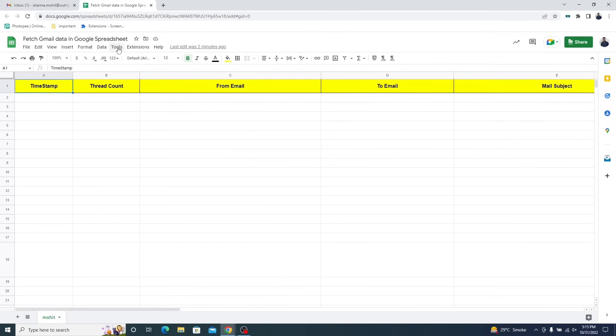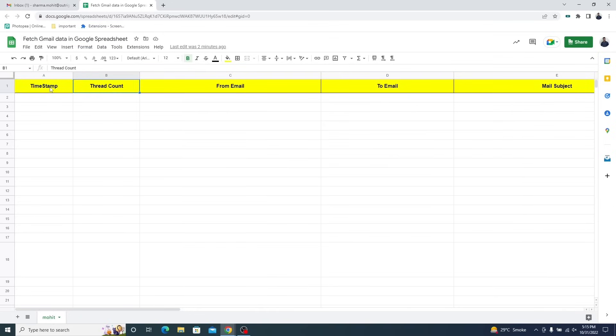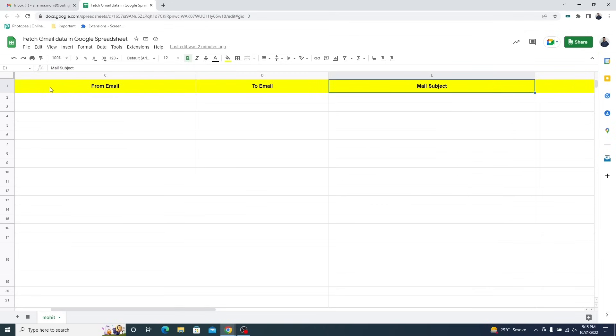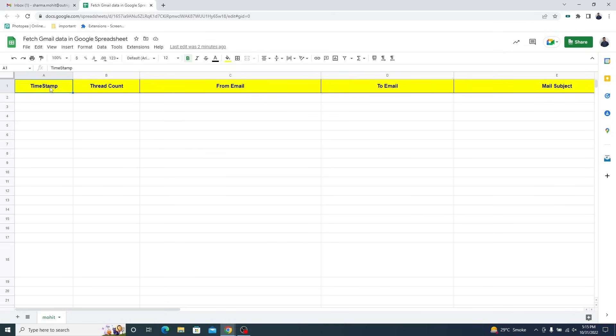First, you need to create a blank Google spreadsheet. All these entities mentioned here like time, thread count, from and to email addresses, email subject, and email body are going to be extracted from Gmail inbox.